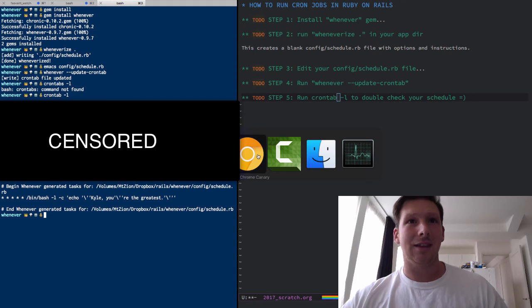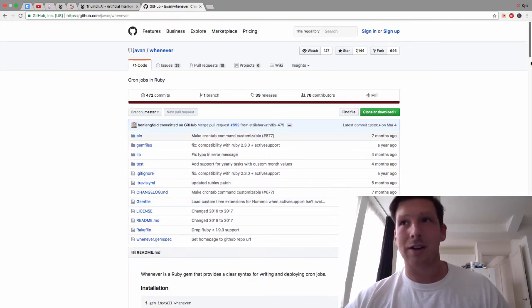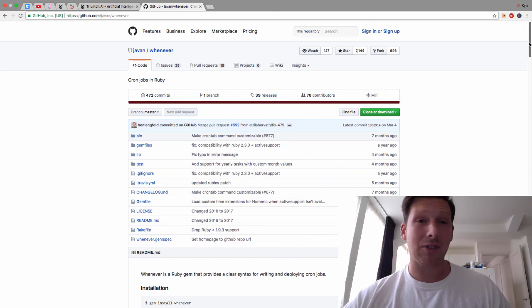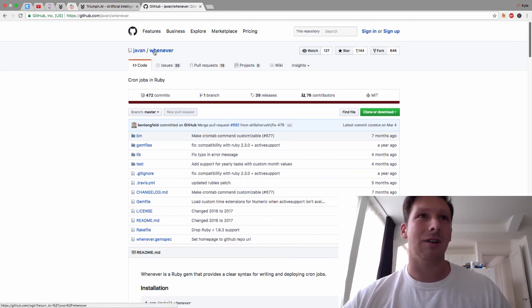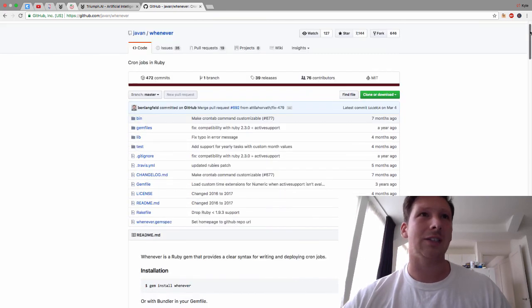And that's it, that's how easy it is to integrate crontab, or cron jobs, in your Rails app using the whenever gem. So I'll link to everything in the description below.